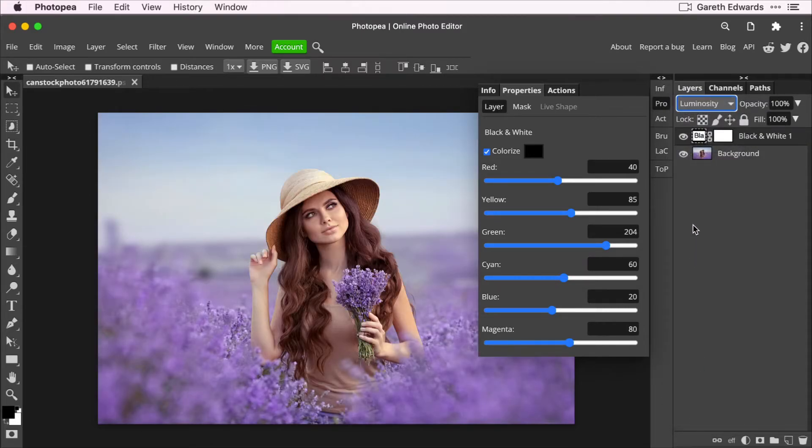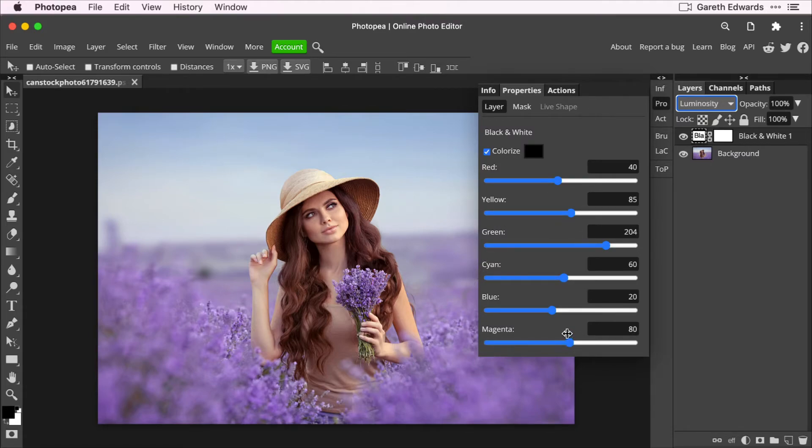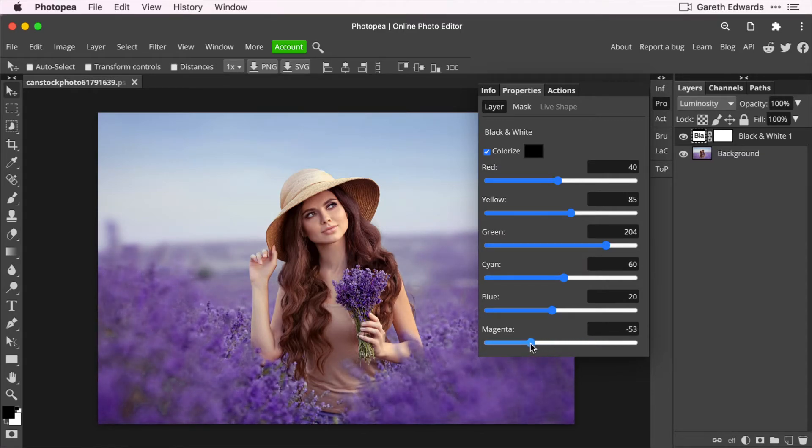What that does is it will bring the image back to color. So you've got the black and white adjustment mode on, change the blending mode to luminosity, and the result is the image will be in color again. However, what you can now do is play around with those sliders again, and it will work the same way, but with the image still in color.